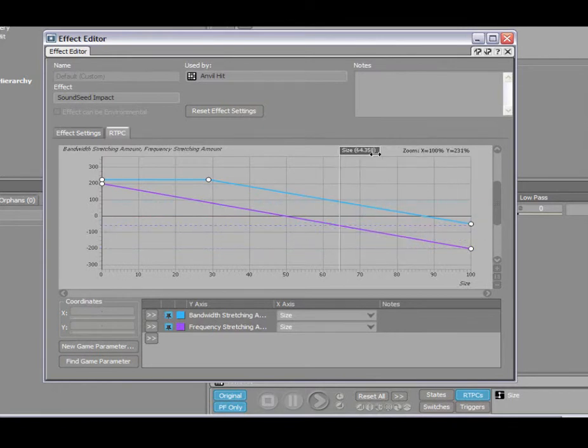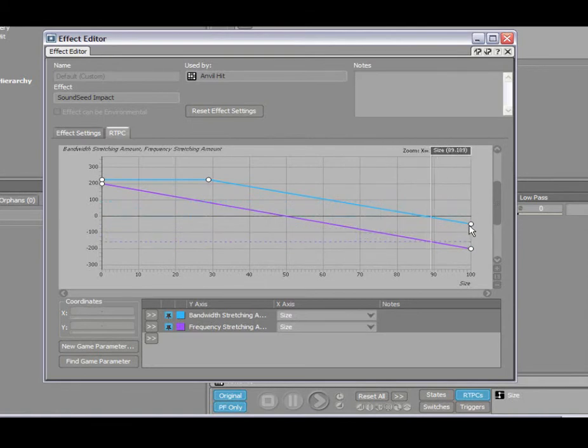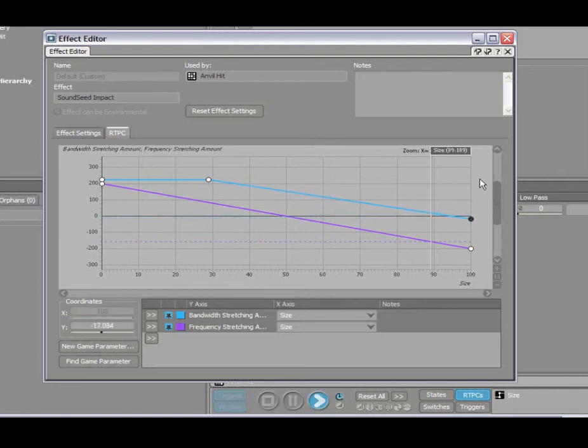Obviously here you have the ability to fine-tune this. For example, there may be a little bit too much resonance at the end of it, so I may want to bring that value up a little bit so that you can hear less resonance.